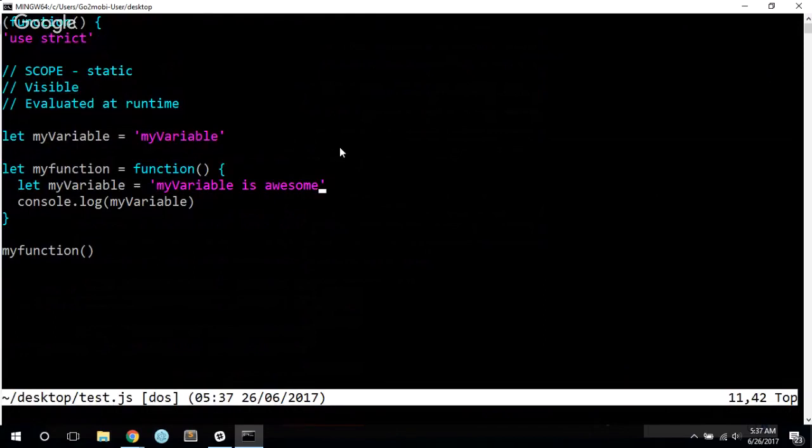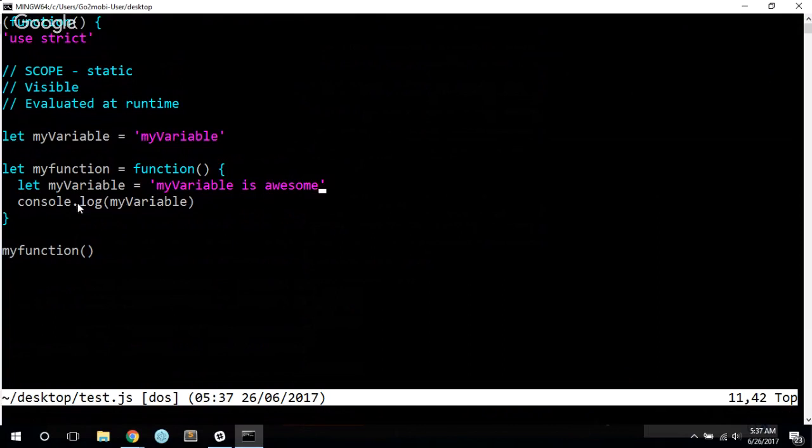And so the thing to remember here is that if you're looking at your program trying to figure out what variable the value will be pointing or what value the variable holds at a particular point, then you can really just look at whatever declaration is closest to your reference to that variable. That's almost always going to refer to the proper one.